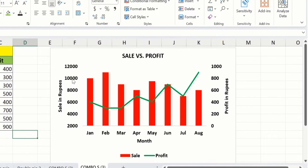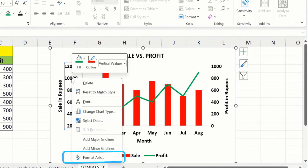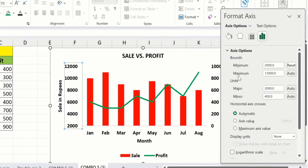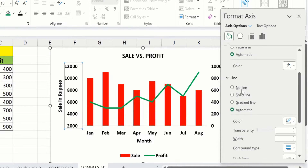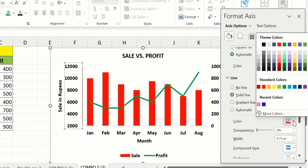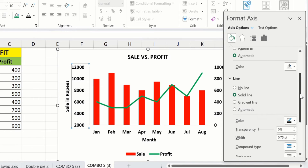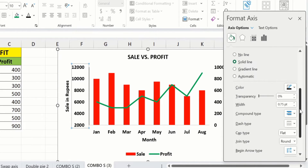Again select this axis, right-click, and go to Format Axis. Here you will find the Fill and Line option. Go to the Line option and select Solid Line. Then choose the color — I will choose black. You can also adjust the width of this line using the Width option — I will choose 1.5 pt.